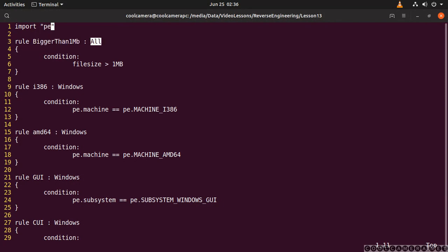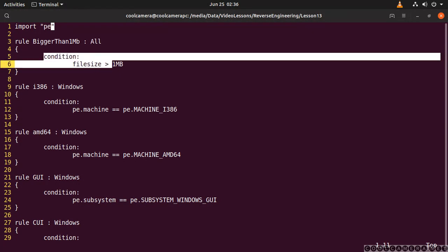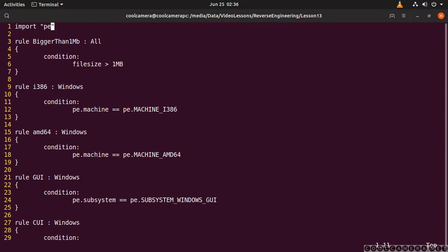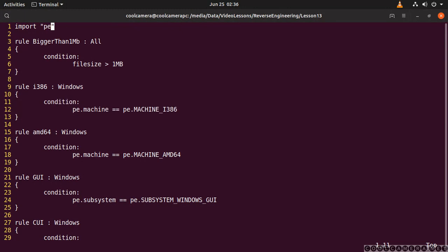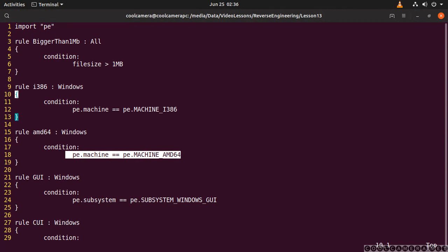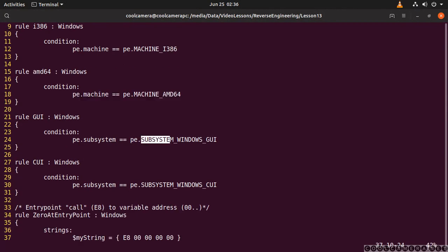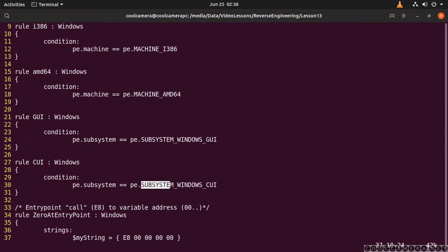The tag is only used to filter in and out the rules that you want to run. The first condition is met when the file size is bigger than one megabyte. This condition is met when the application is a 32-bit application. This is met when the application is a 64-bit application. This one is met if the application is a graphical application, so it's using a UI. This is met when the application is using a console.